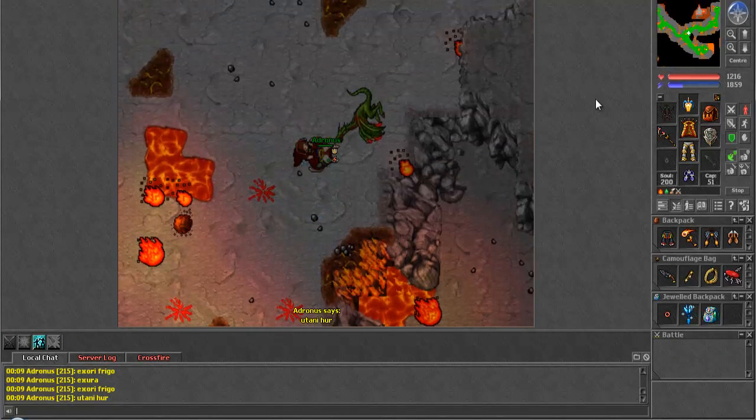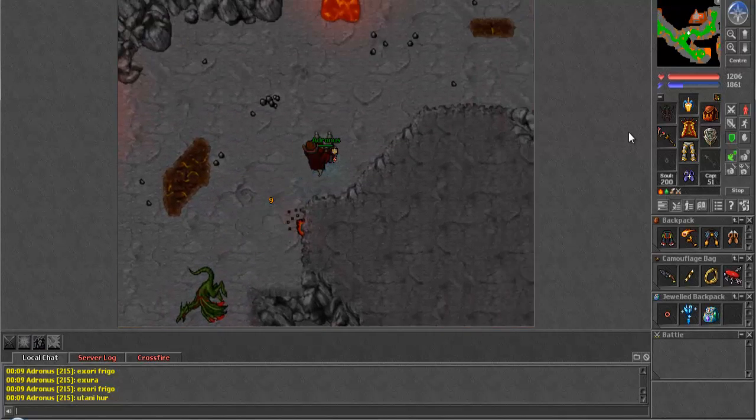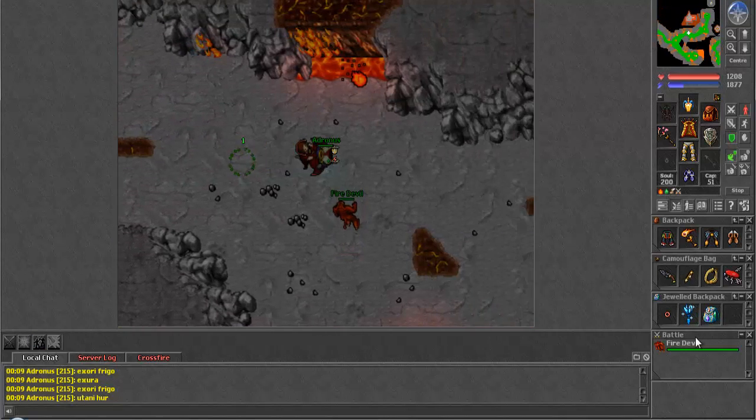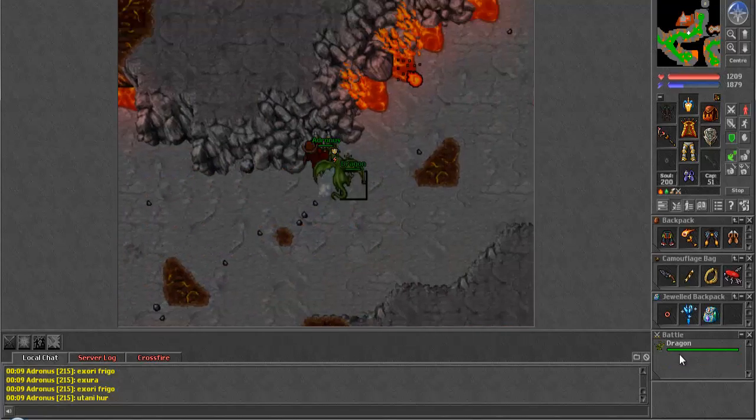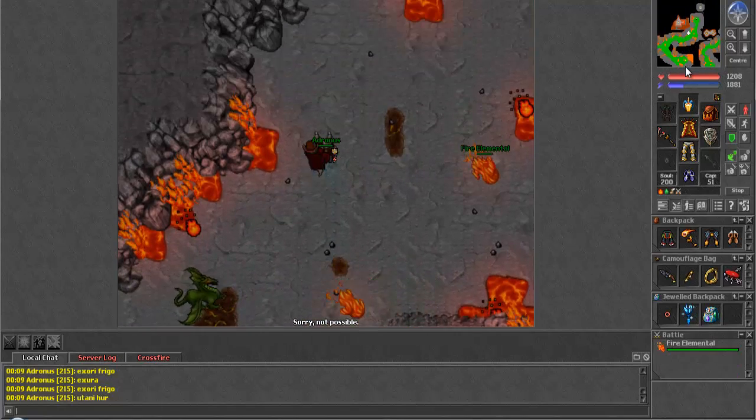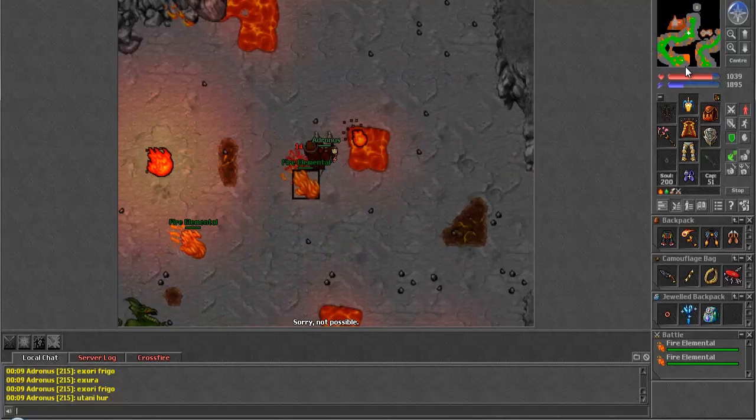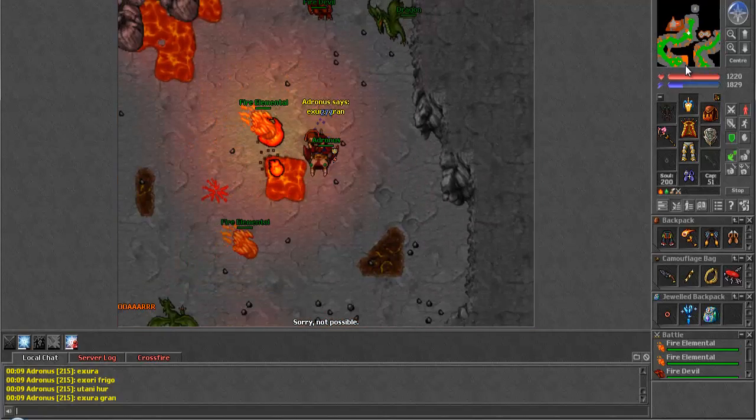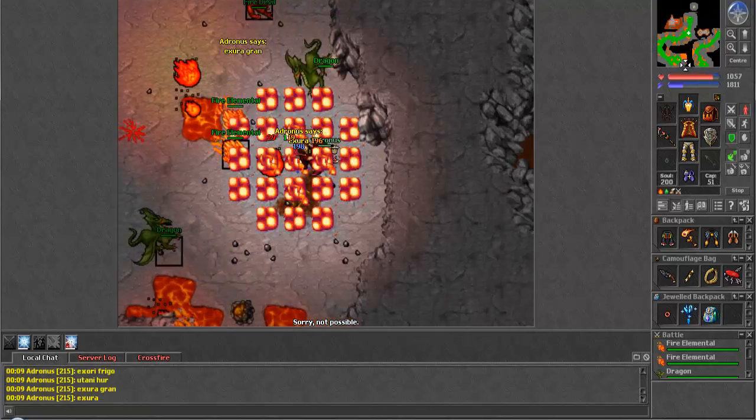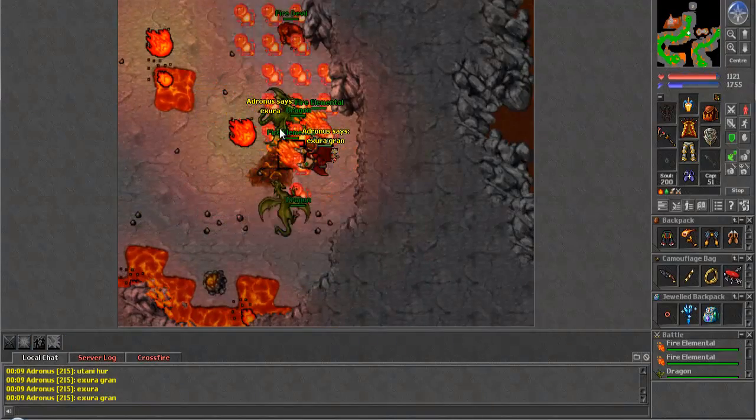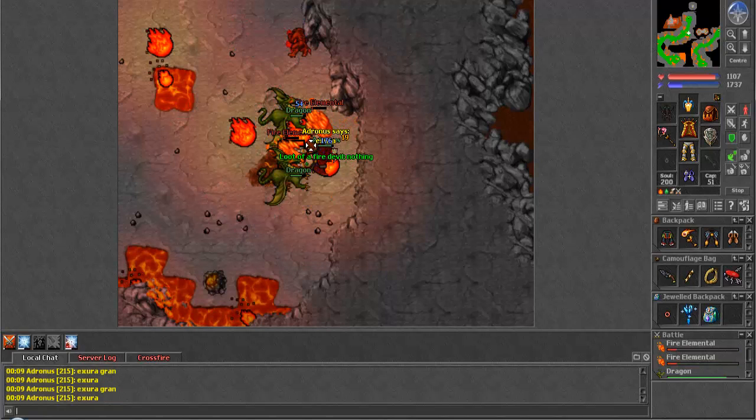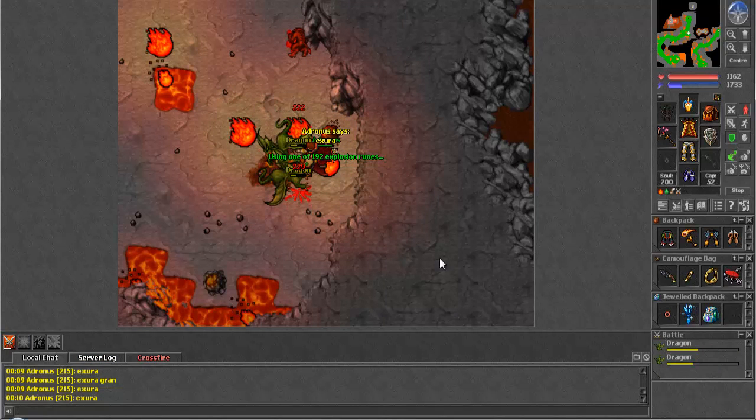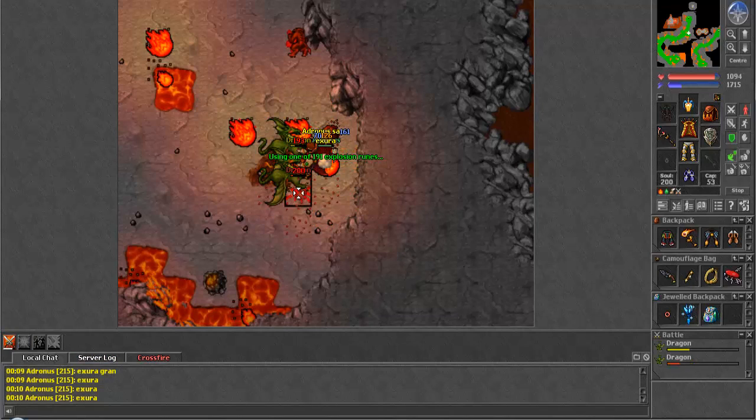And it's mostly Dragonlords, Dragons, there's some Stone Golems, some Fire Devils, and some Fire Elementals, but if you can hunt Dragonlords and Dragons, I have full faith that you can handle a couple Fire Elementals, and it really won't make too much of a difference in your profit margin in the end.